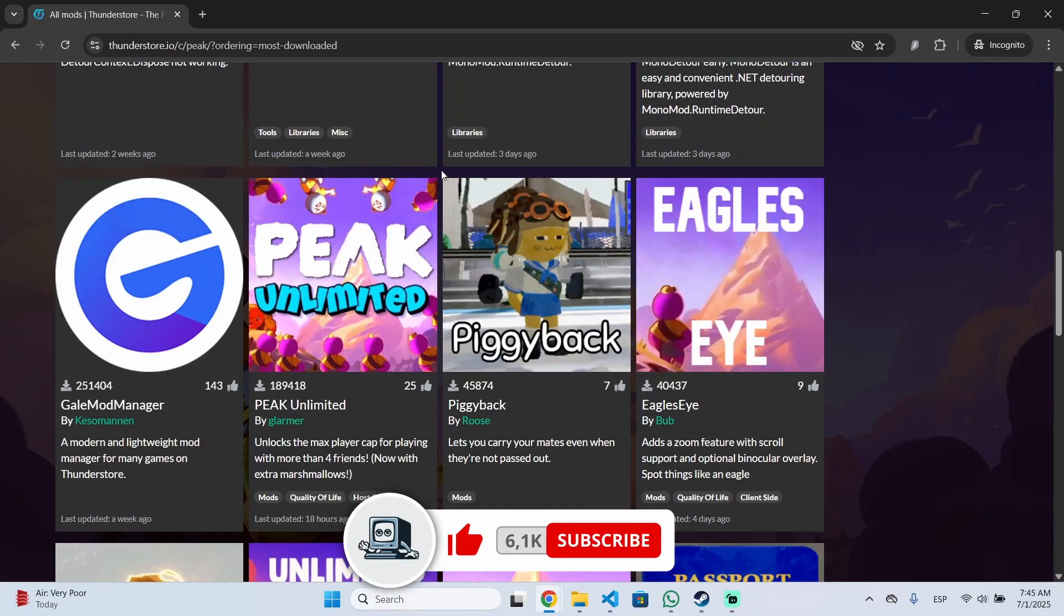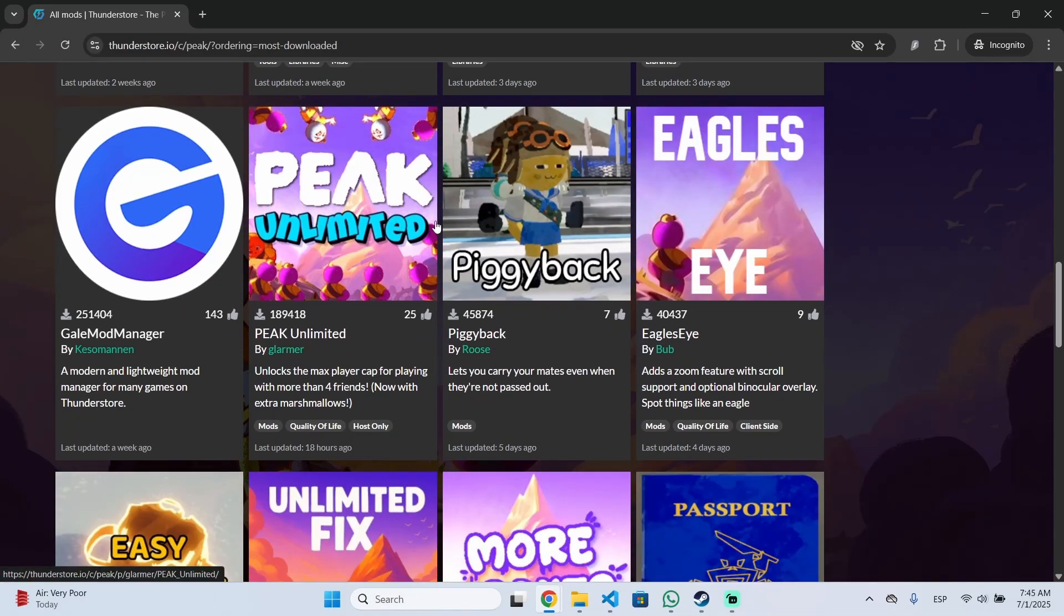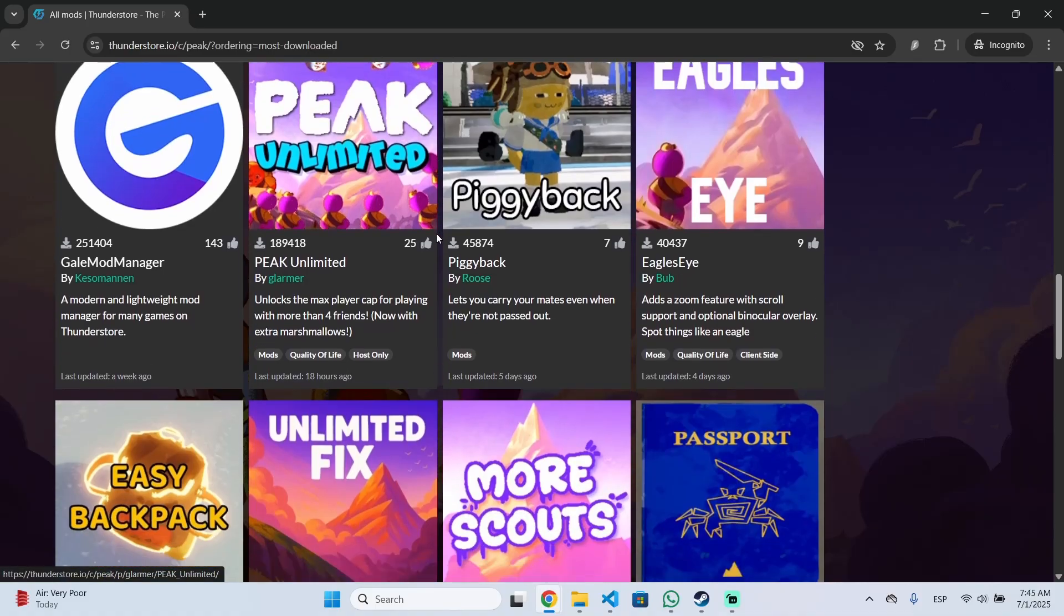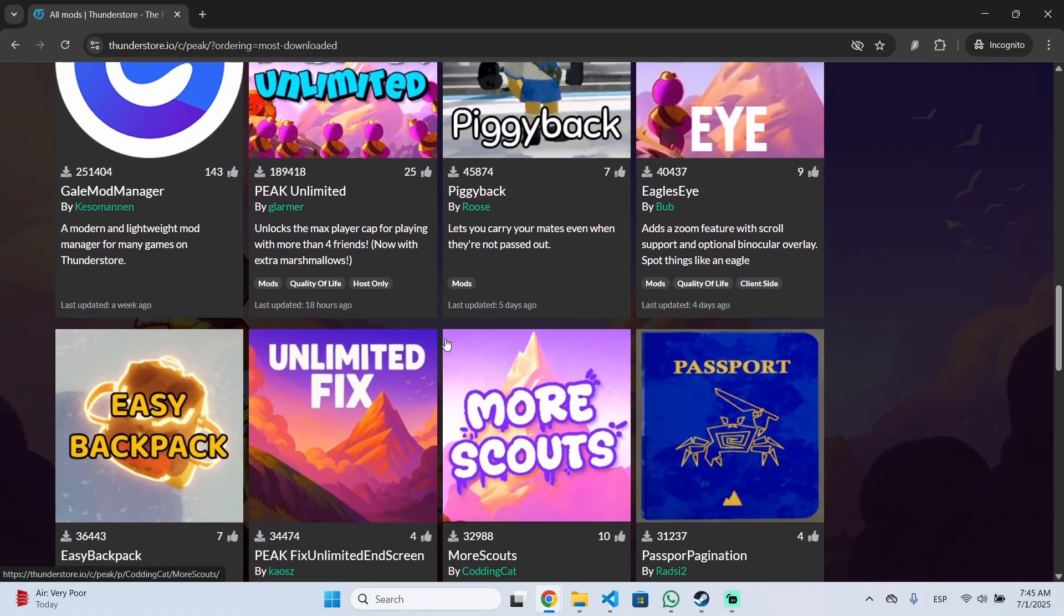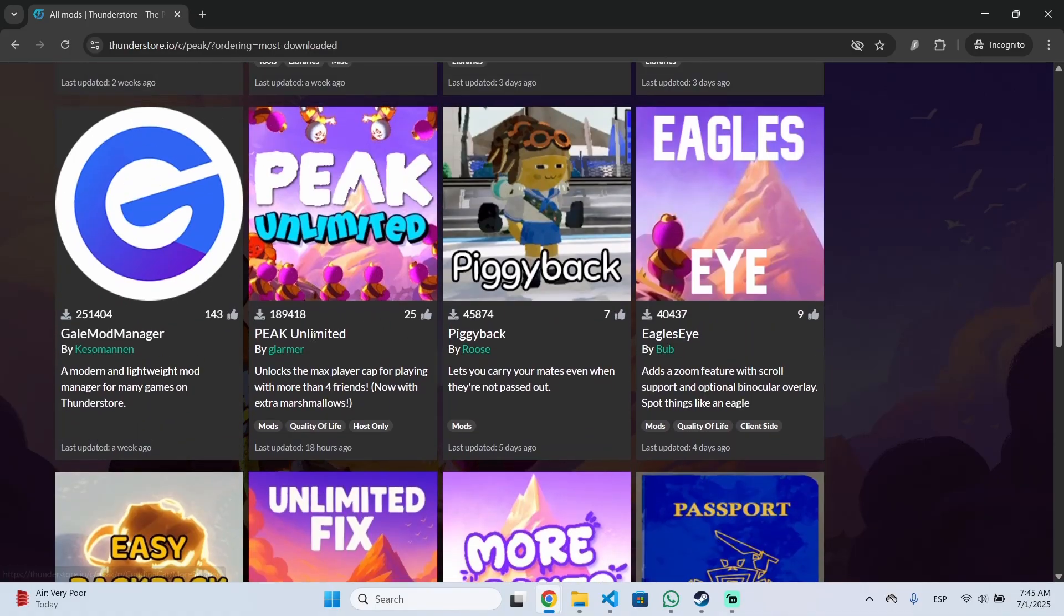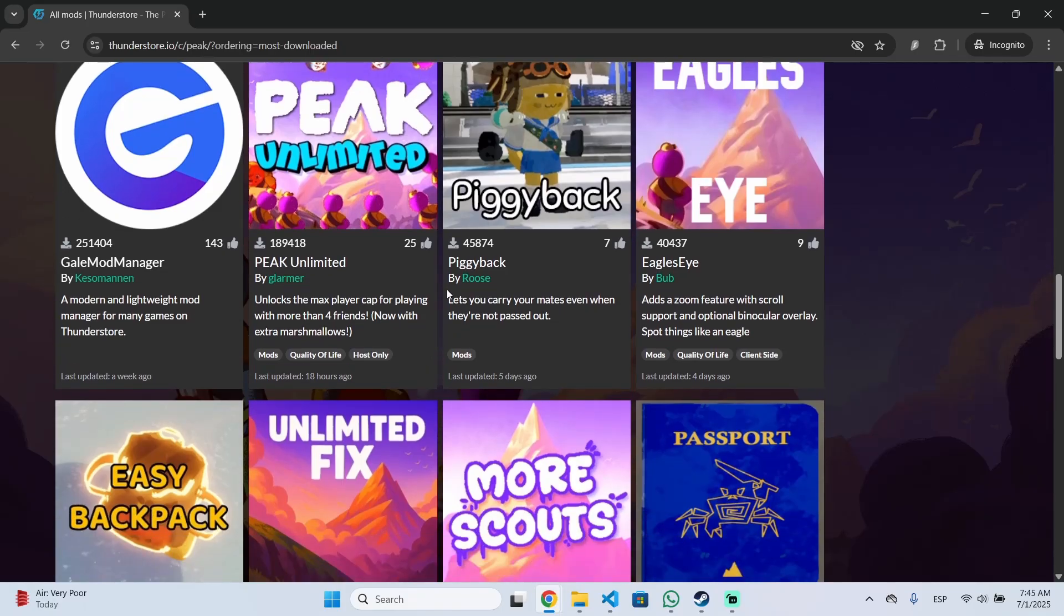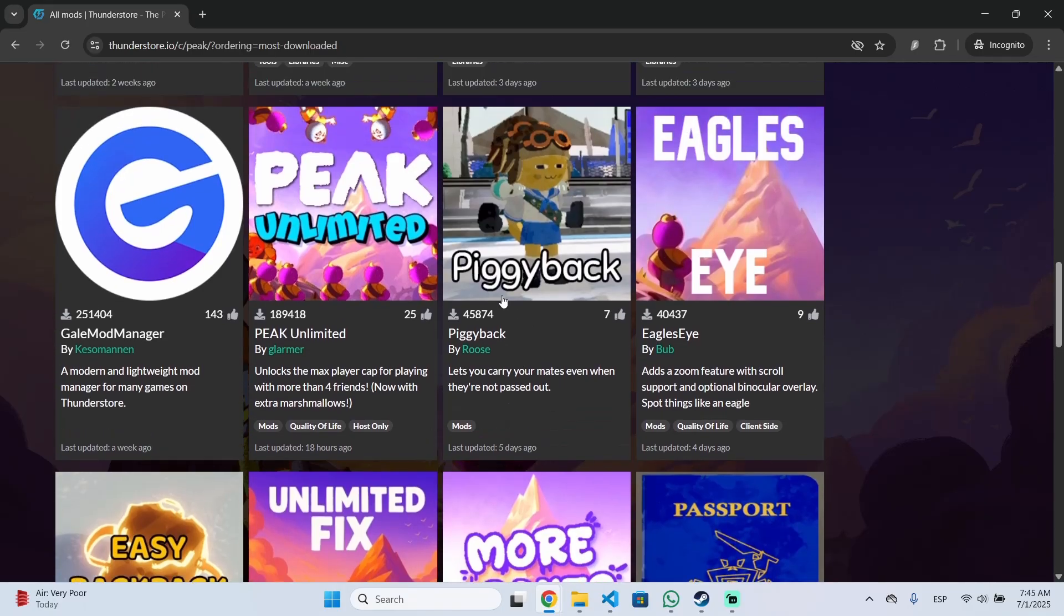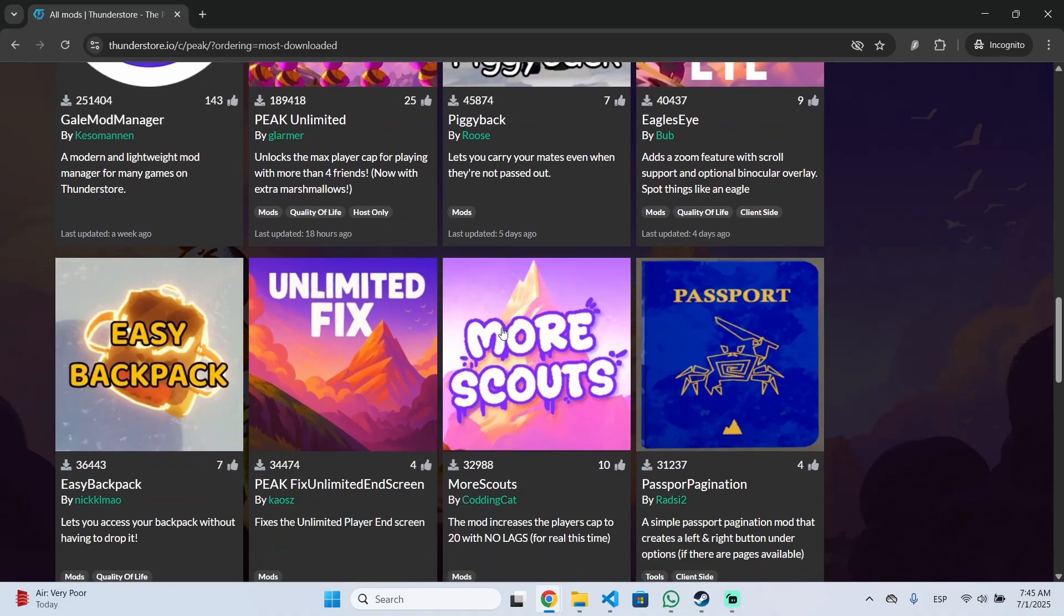This is very easy and helpful because it will let you add a lot of different features into the game. For example, right here I have the list of mods. You can install this mod to increase the player cap of your lobbies. You can also install this mod that lets you carry your mates even when they are not dead.